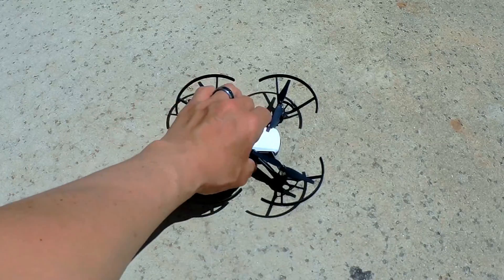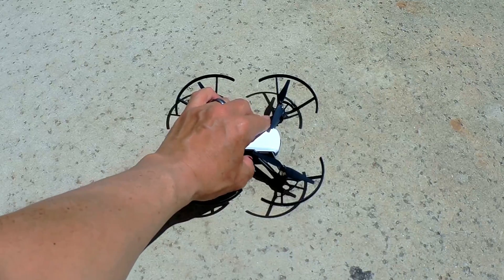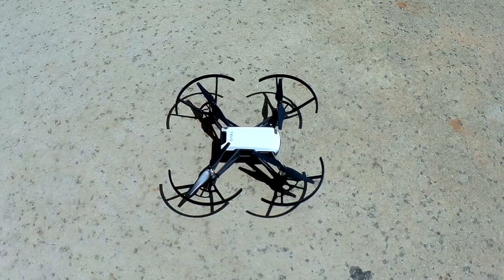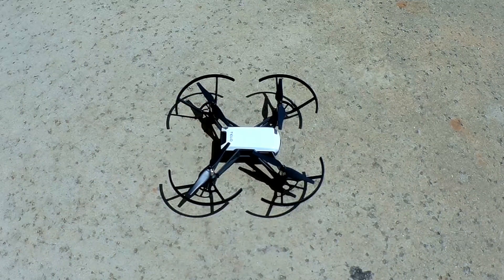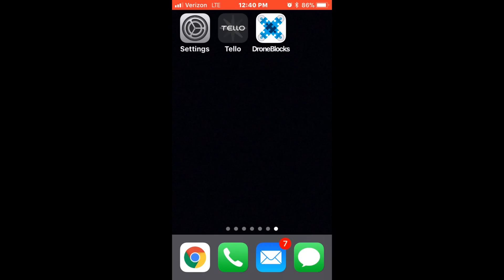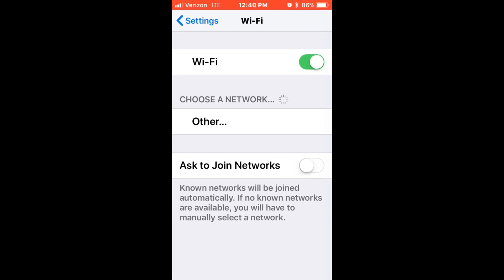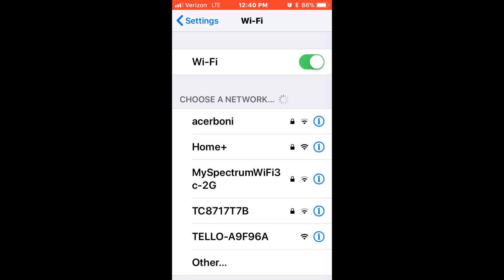Alright, so let's jump right into how you use this app. First you turn on your TELO drone, and then connect to the TELO Wi-Fi signal.